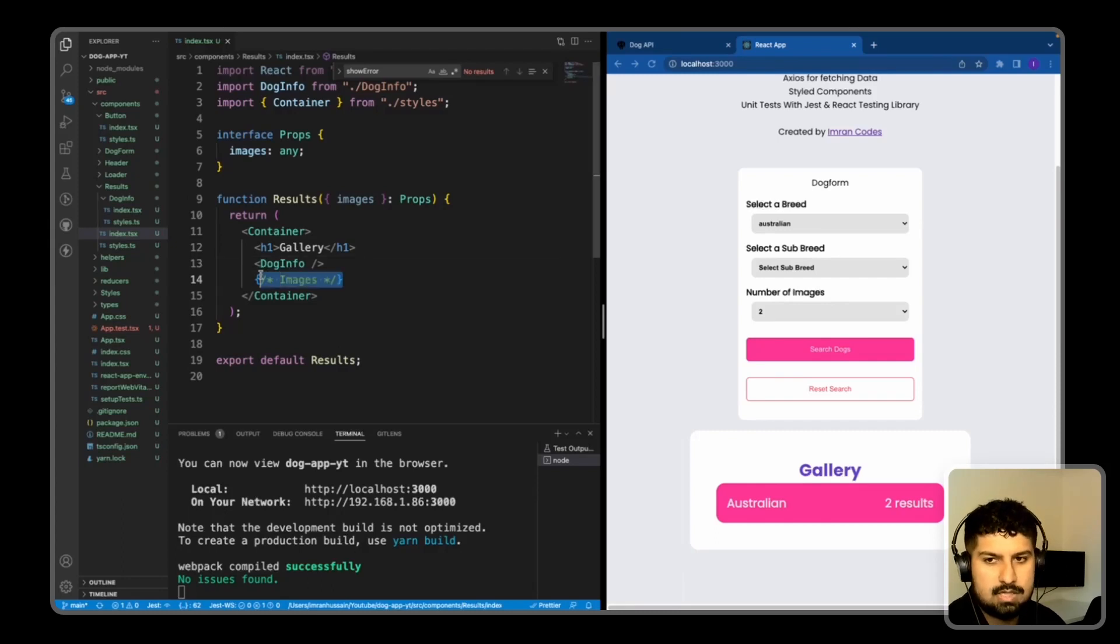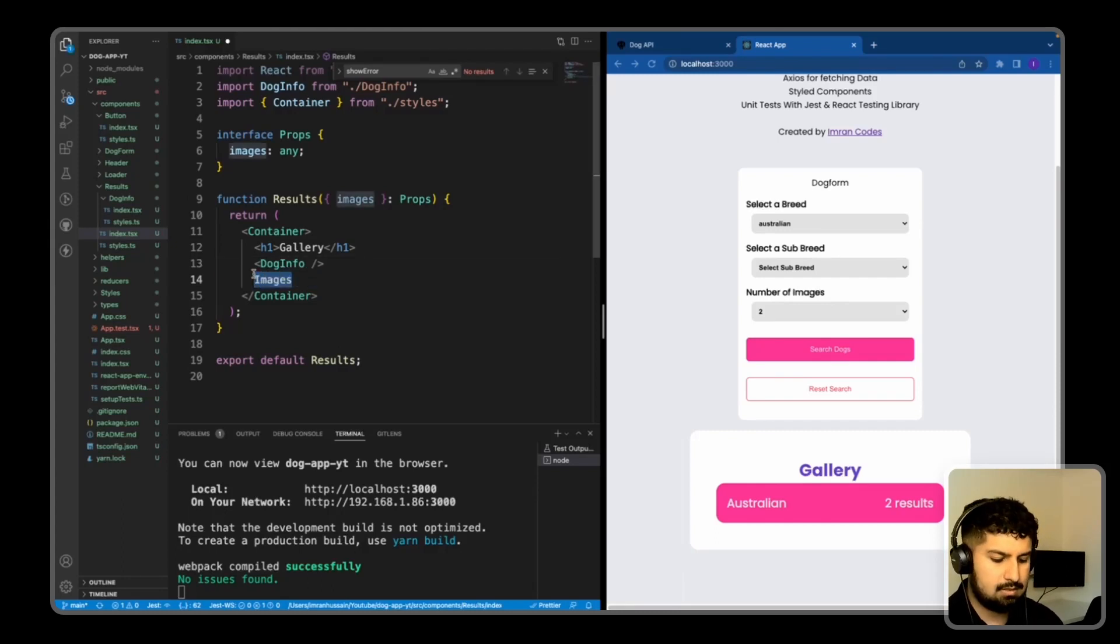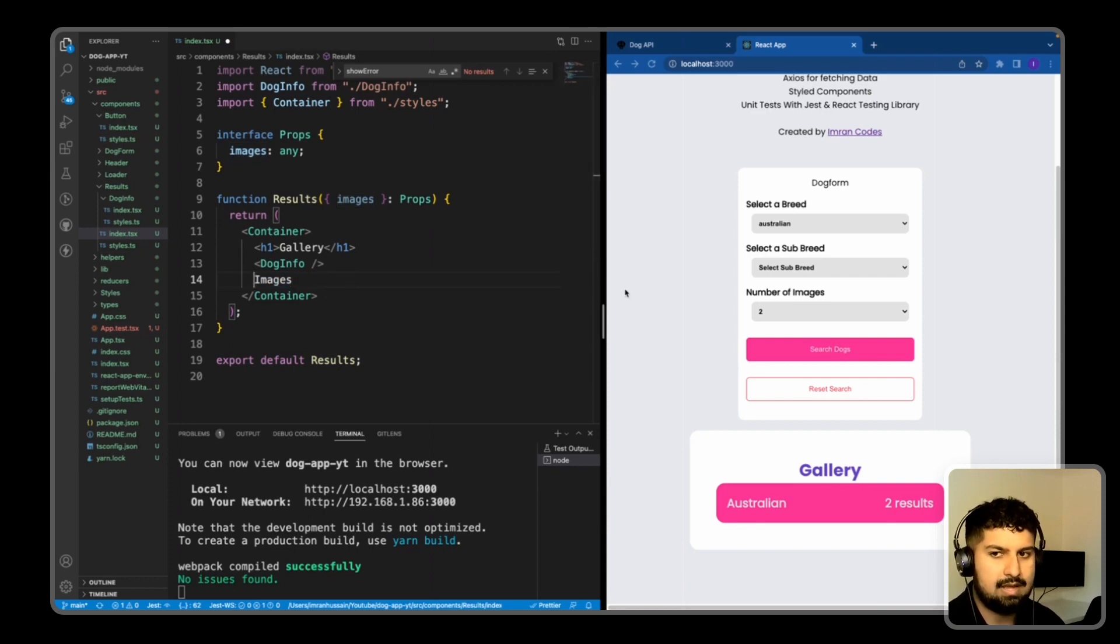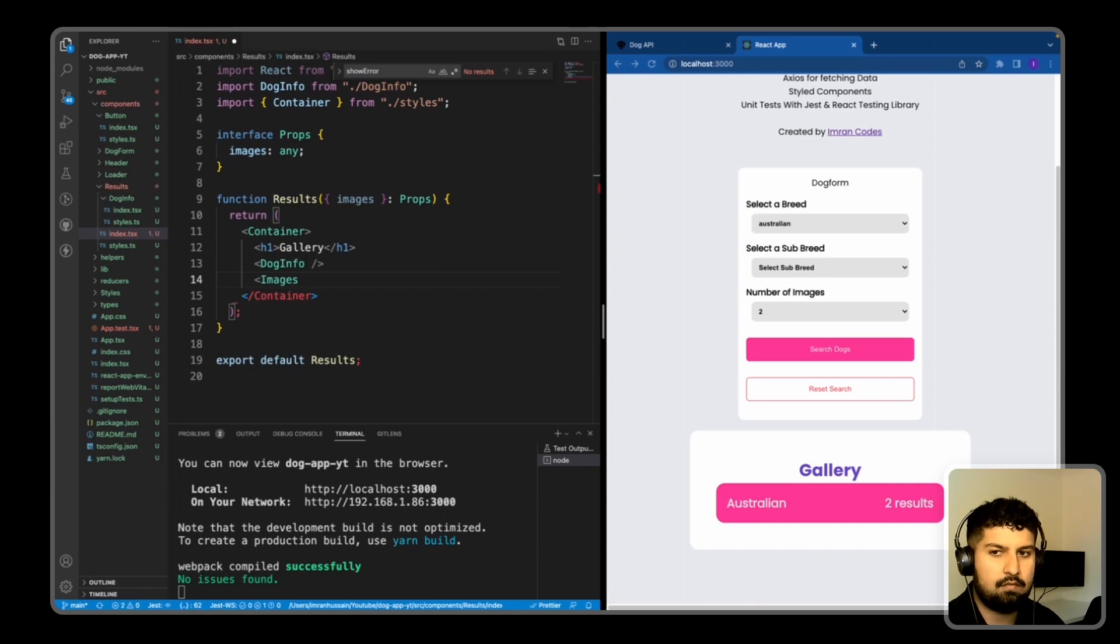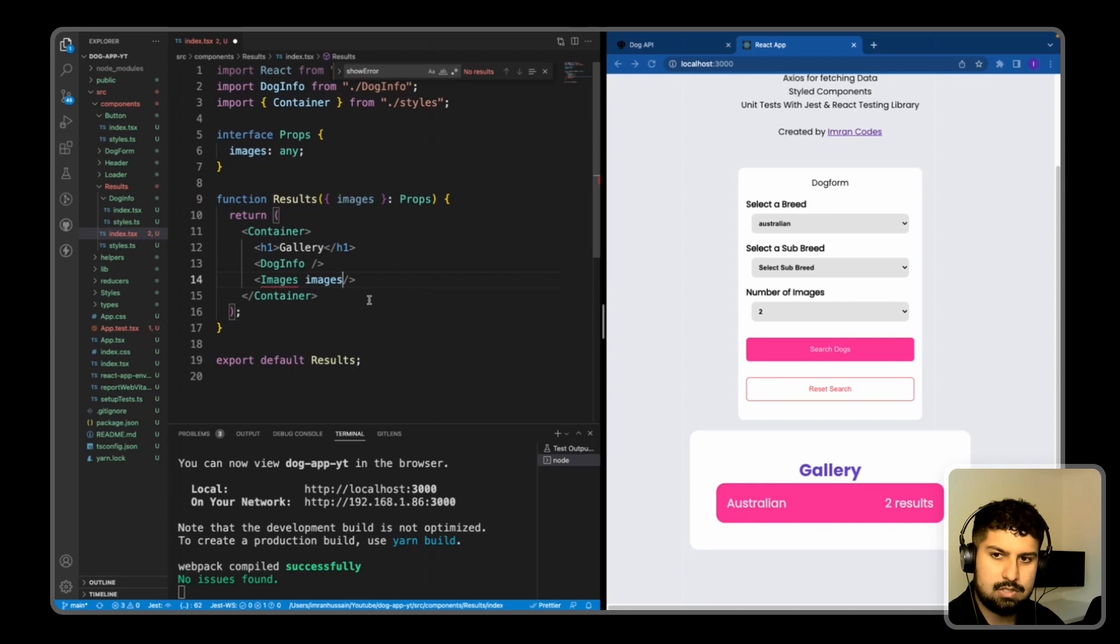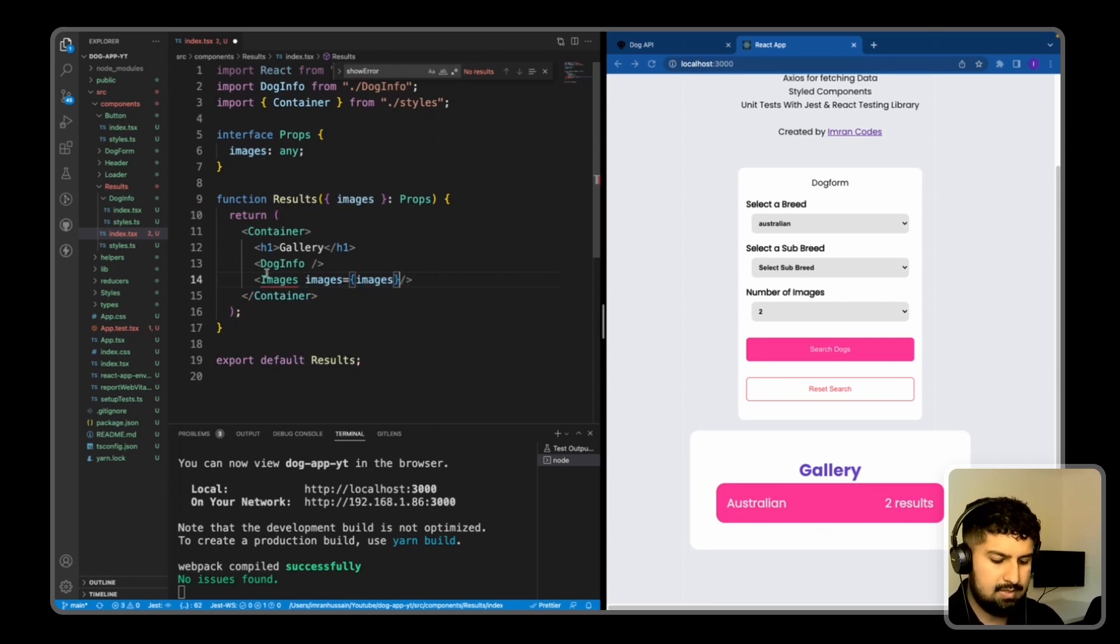So the images component is quite simple. Essentially what we want to do is render the component and pass the images down to the component, then just map all the images out from there. I create the images component like so and pass the images which is equal to images in here as props.